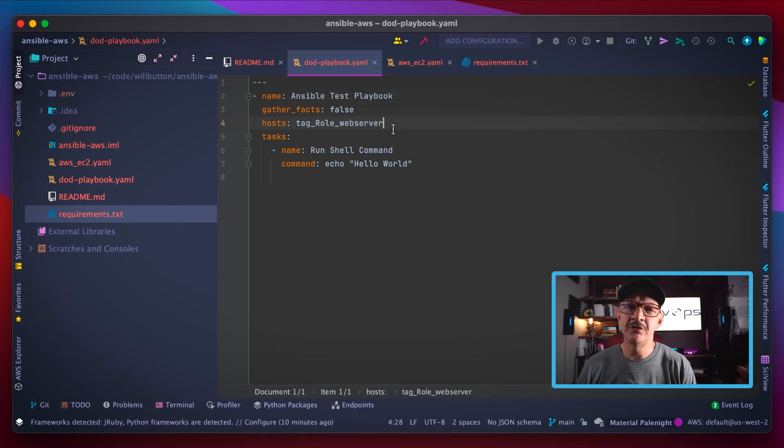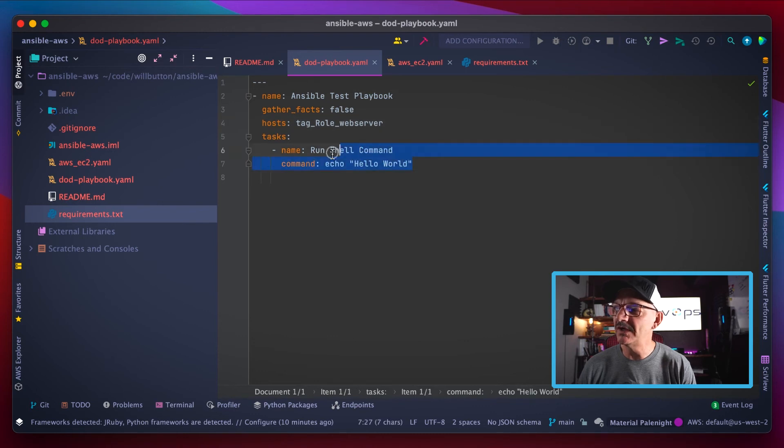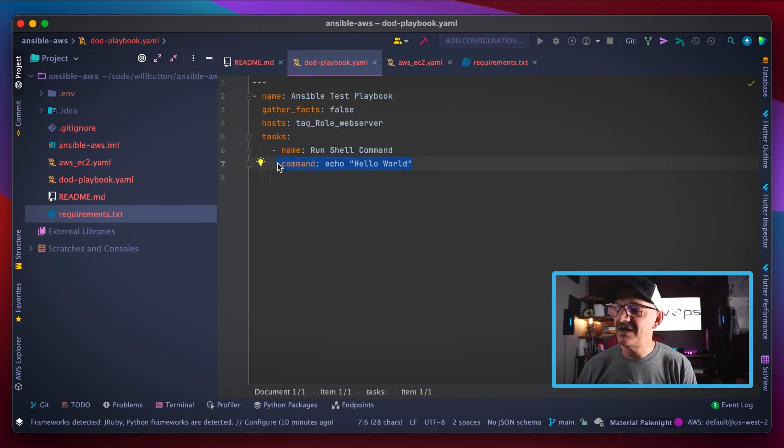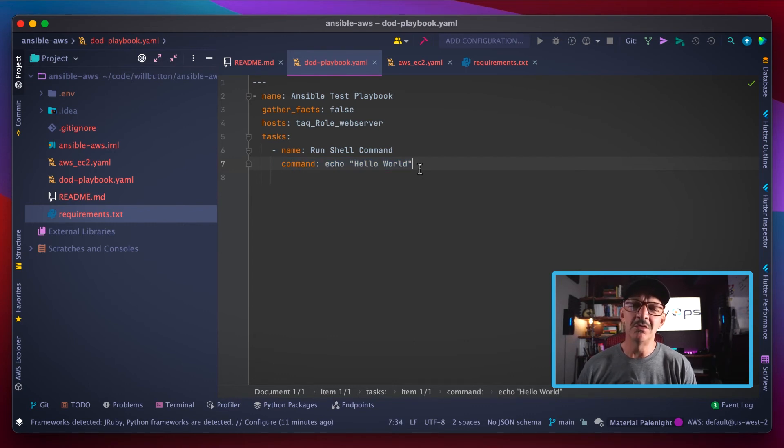In this video we've been picking on the server that has the role tag set to web server. So if I've got one of those or ten of those or a hundred thousand of those, when I run this playbook it's going to perform these tasks.